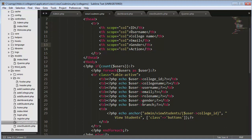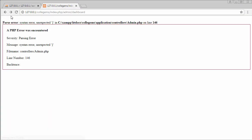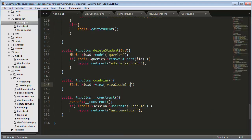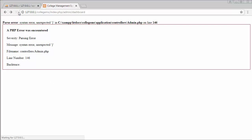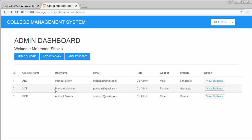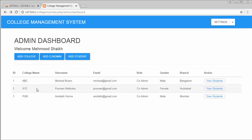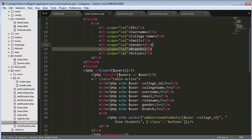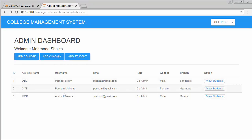So these are the fields I want to display for my co-admins. I already have a function created for fetching co-admins. The view co-admins page will be similar to the dashboard page, displaying college name, username, email, role, gender, and branch. I also want branch included in my view co-admins.